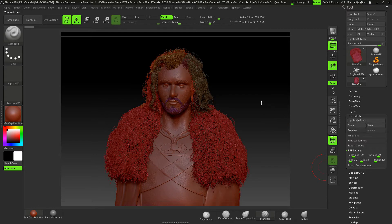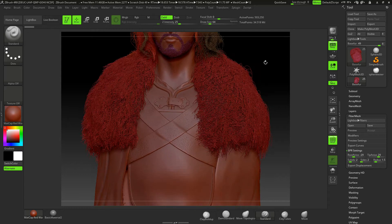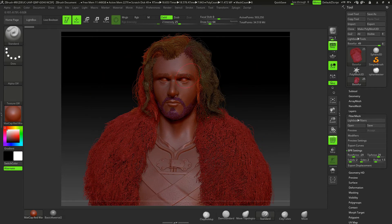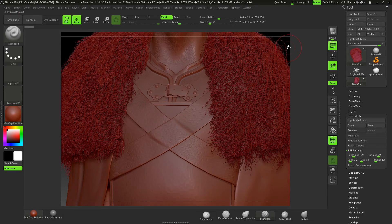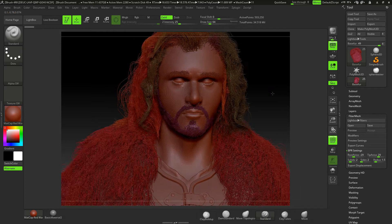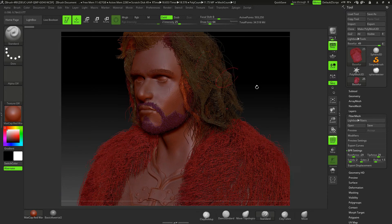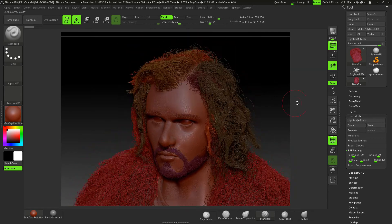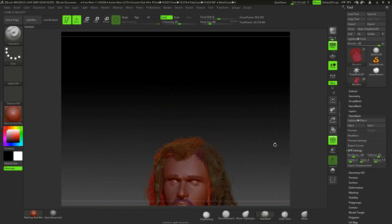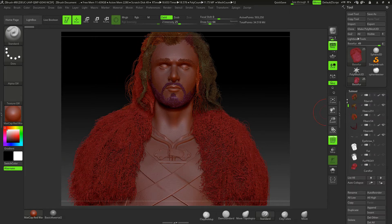The first hairstyle we're going to do is this one, and you'll see that we've also done the eyebrows, the eyelashes, and the beard itself, so you can see that these are all produced in fiber mesh. I've got polygroups turned on there to show you that the hairstyle itself is broken into separate polygroups for easily being able to modify the sections, as well as the fur that I've done here.